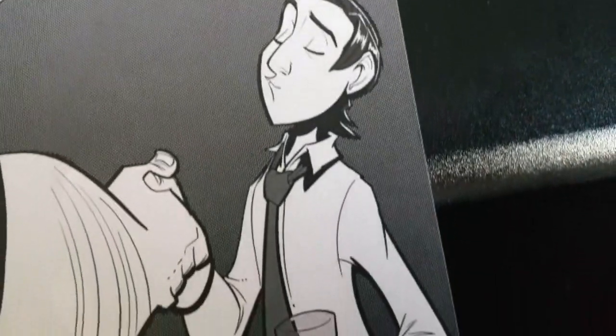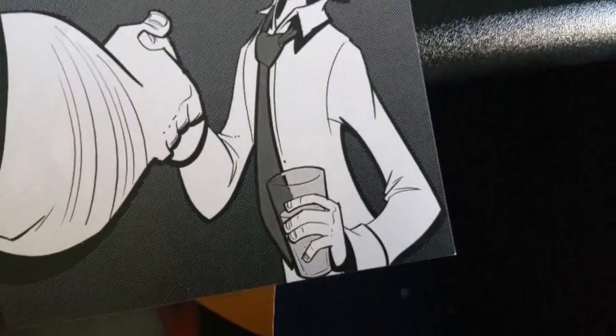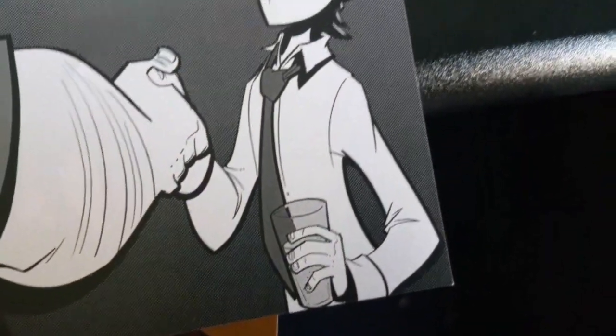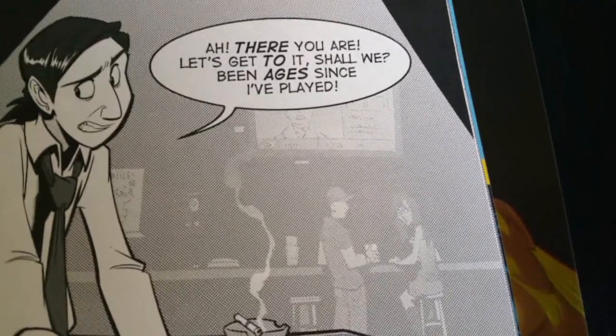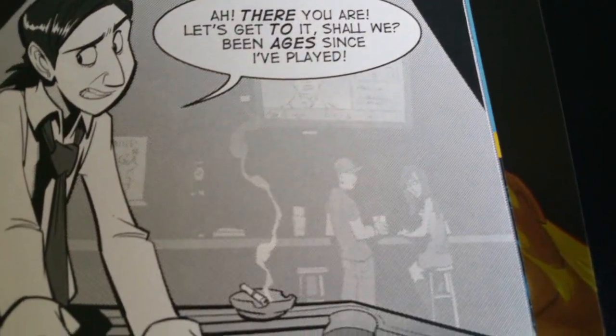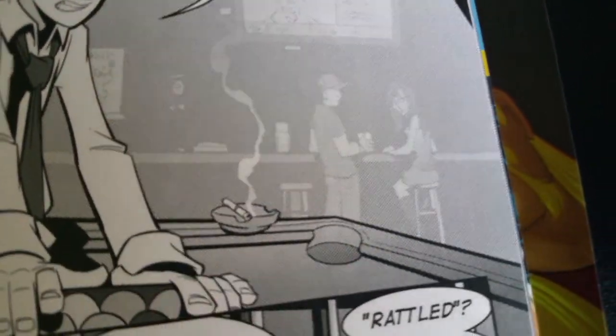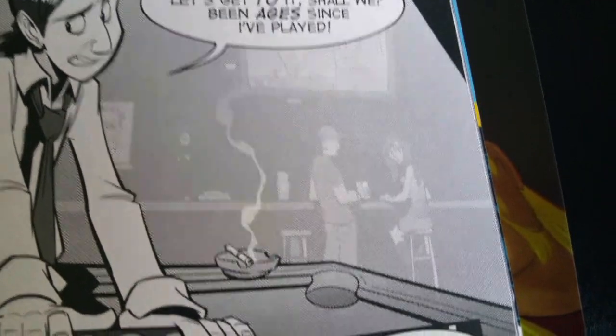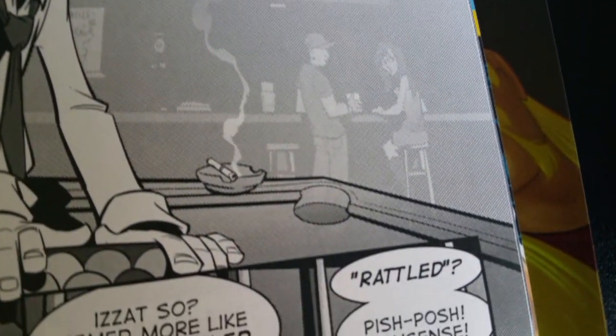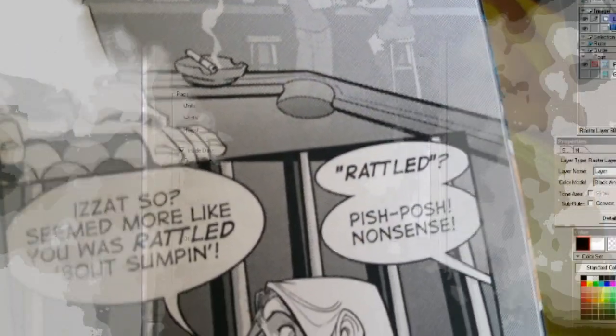If you look at a comic you'll notice that sometimes the art goes all the way to the edge of the page. How they achieve that is it'll be printed on a bigger sheet of paper then they'll cut along the edges of the page so that the artwork will go all the way to the edge of that page.